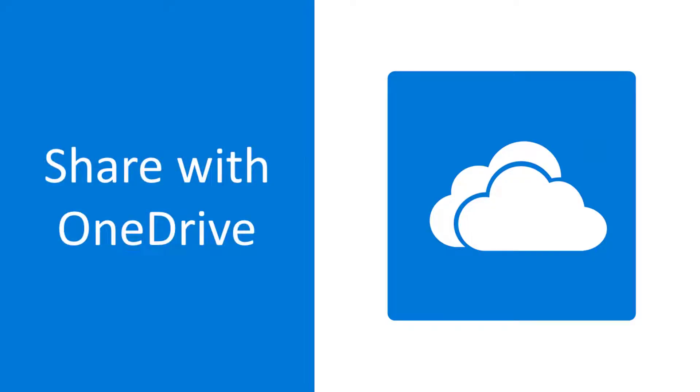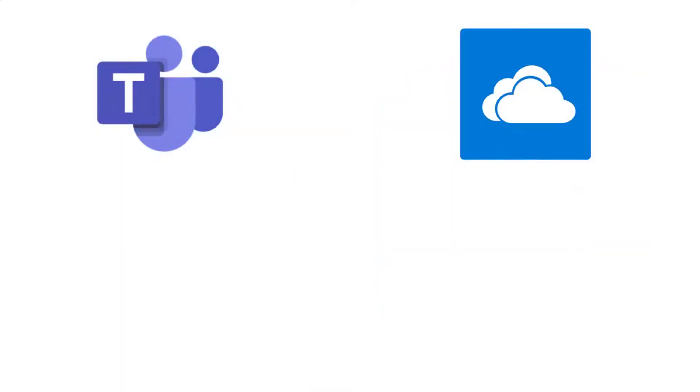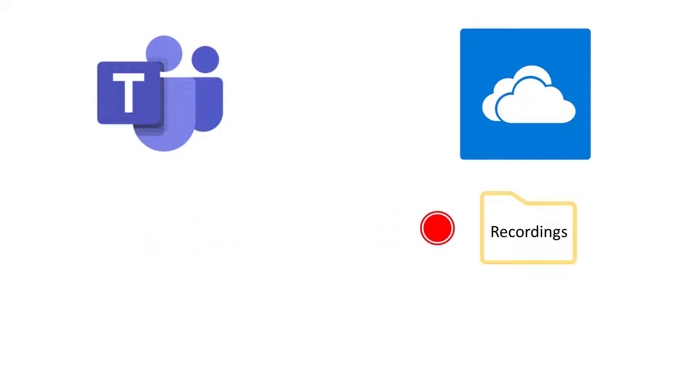Every campus user has an individual OneDrive account for the storage and sharing of files. When you start a recording in Teams, the meeting will be saved to your recordings folder in OneDrive.